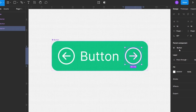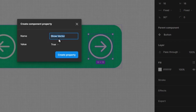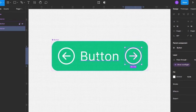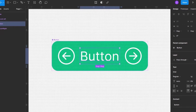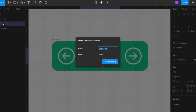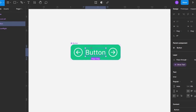We can quickly add those properties by selecting the item in the layers panel. On the properties side, under layer visibility, there's a new icon you can use to create a boolean property. I'll name it 'show icon' and click 'create property'. I'll repeat the same step for the text layer — click the button, create the property — and Figma takes the layer name to form the property name, so I'm okay with that. Then I'll select the left icon and create its boolean property: 'show icon left'.